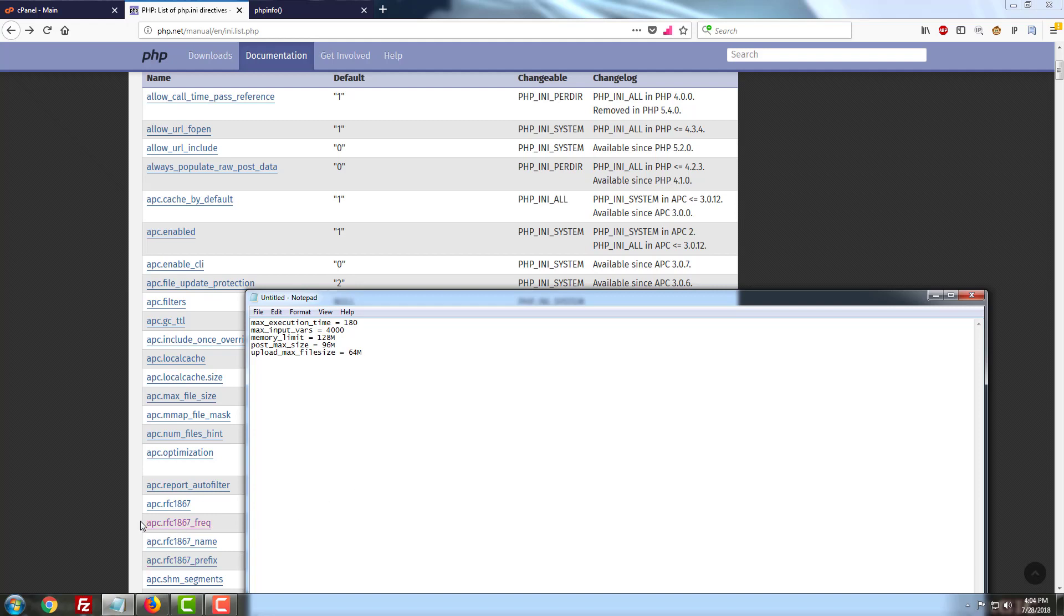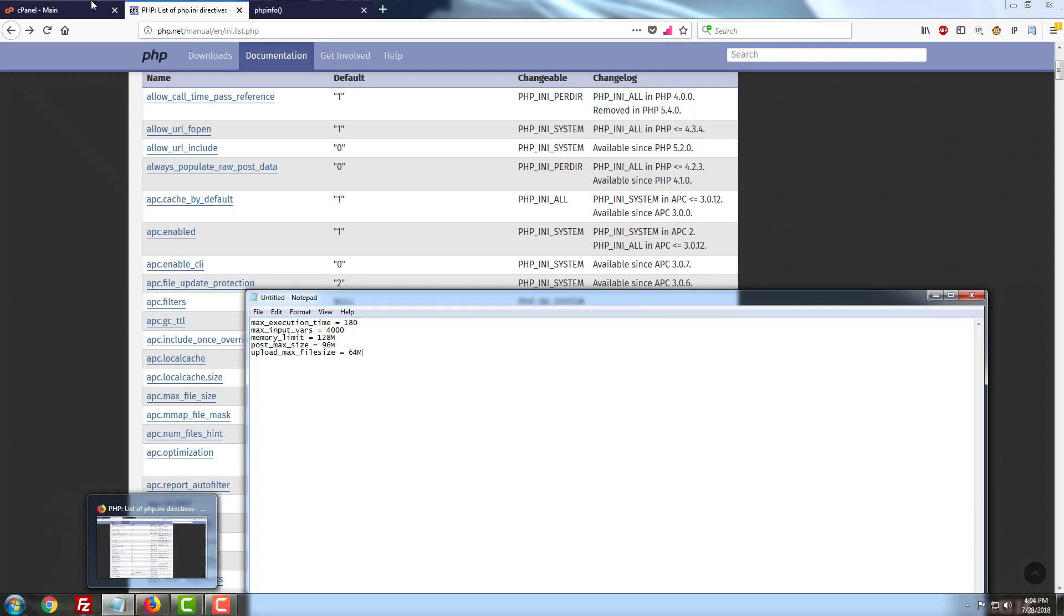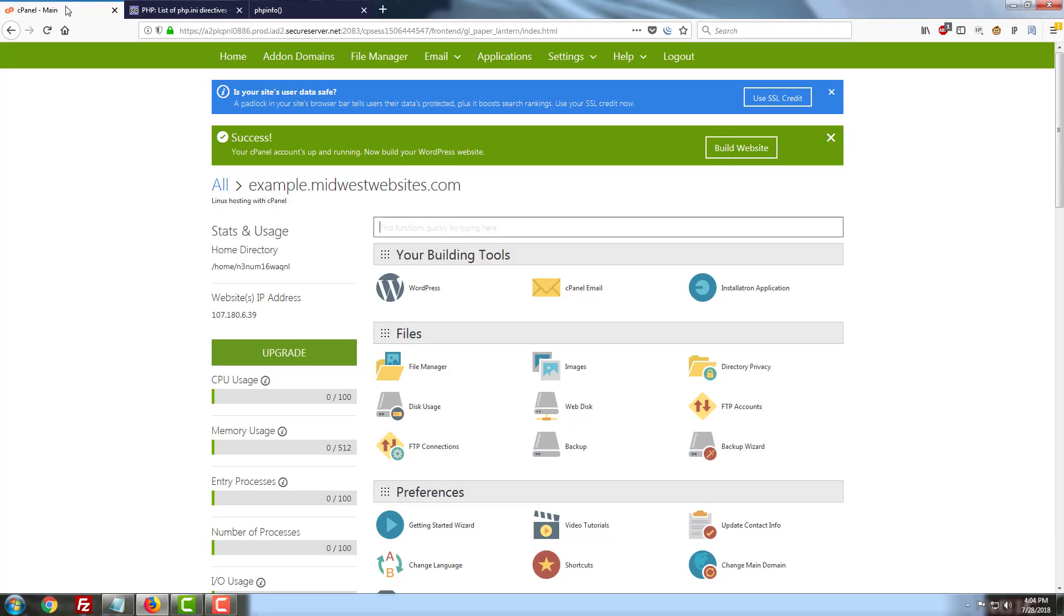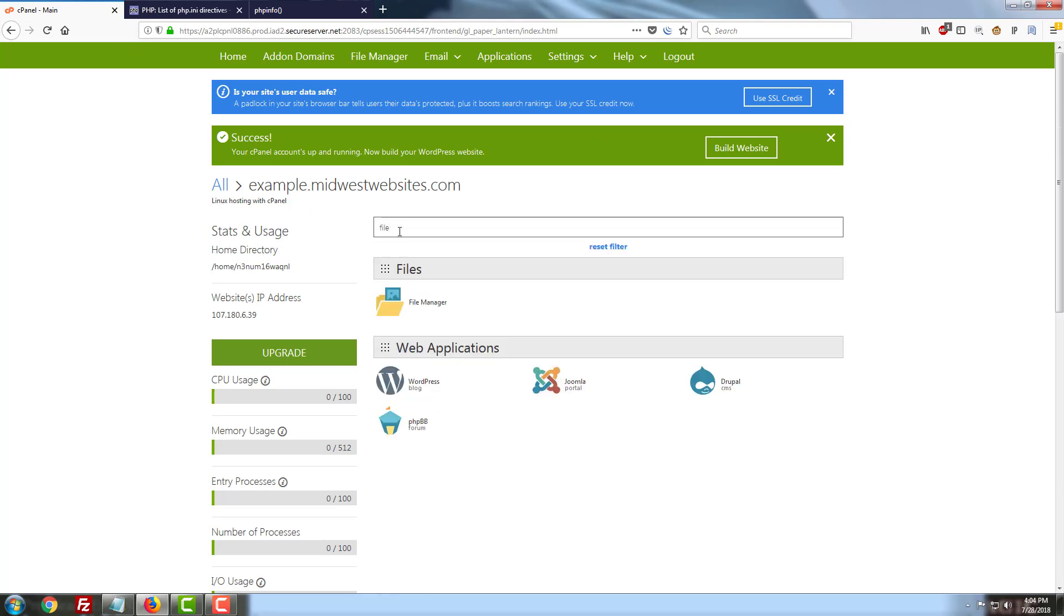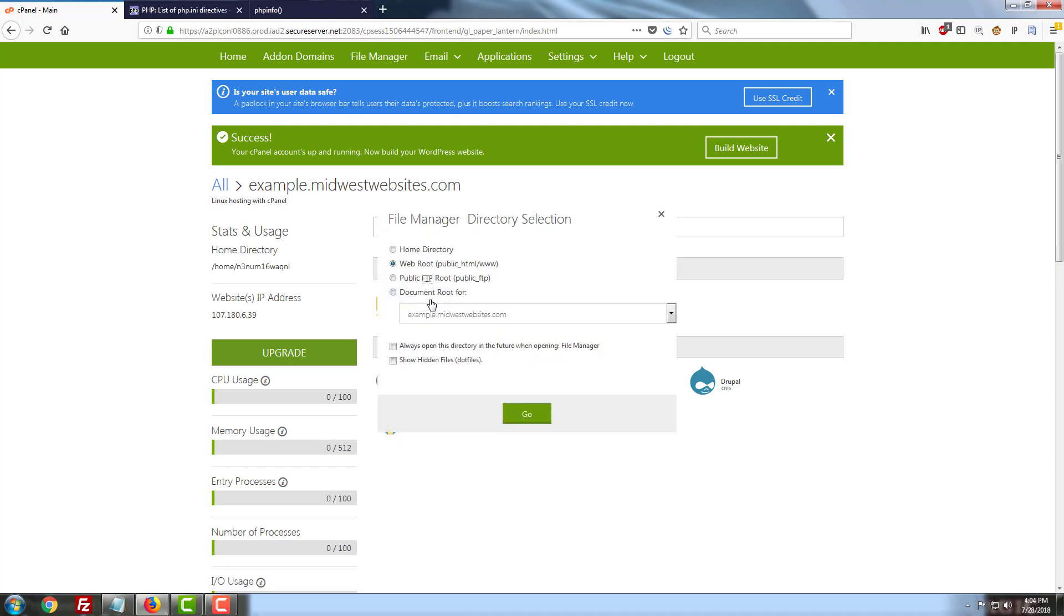So before we get started we need to make sure that our initialization file actually exists in this hosting plan. So jumping back over to our cPanel here we're going to go ahead and do a quick search for the file manager in our icons. We don't want to hit the green button for this one because .user.ini in most cPanels is treated as a hidden file and most of these environments hide them by default. So you'll want to make sure that you click on the file manager button in the icons down below and check this box that says show hidden files.